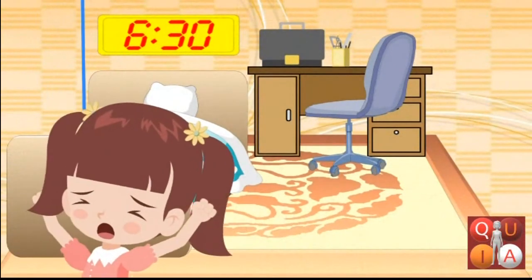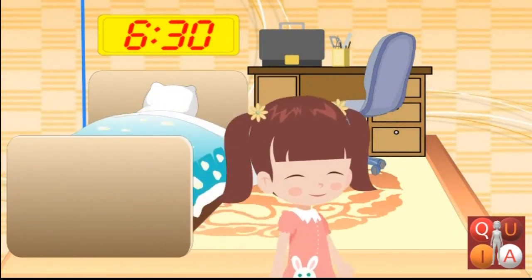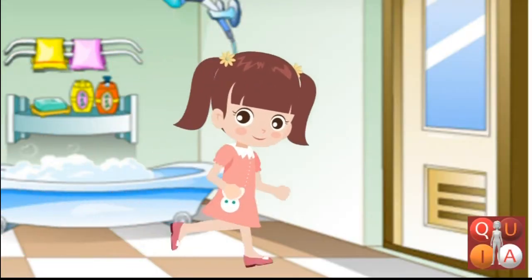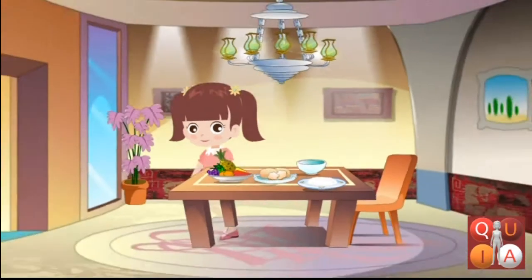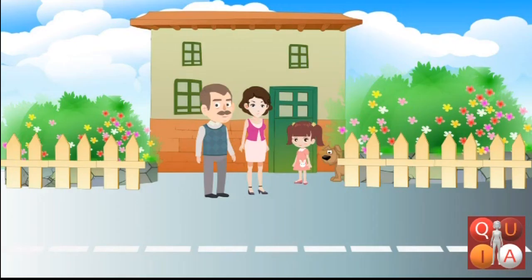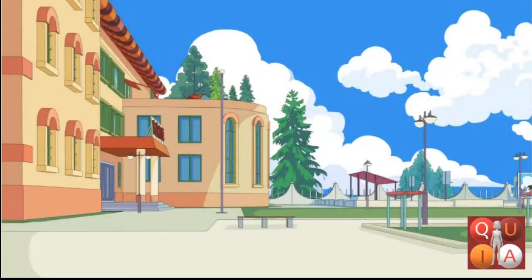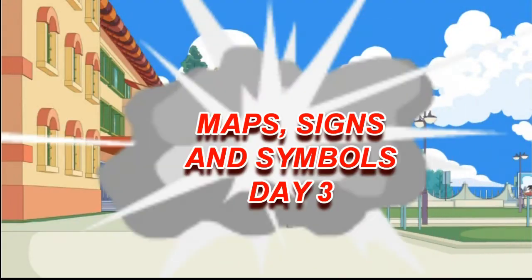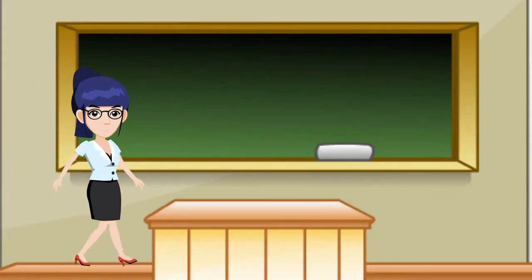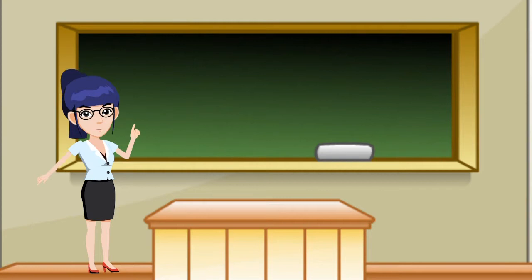Good morning, children. It's a beautiful day. Let us recall what you have learned in your previous lesson.